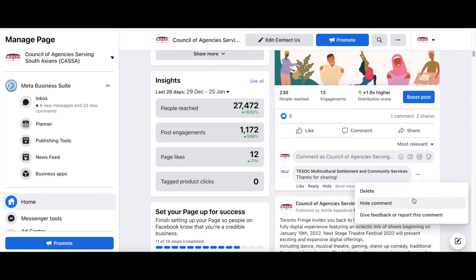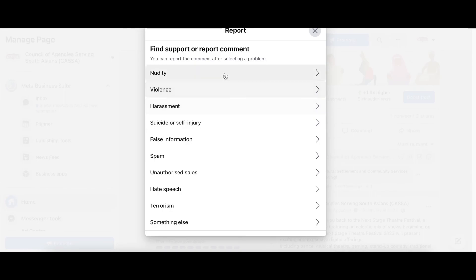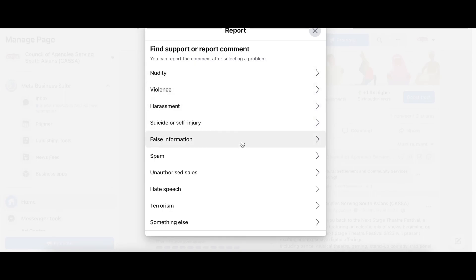Otherwise you can just hide it, or you can give feedback or report this comment, especially if the comment is violating any of these such as violence, harassment, false information, or spam.